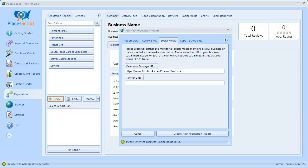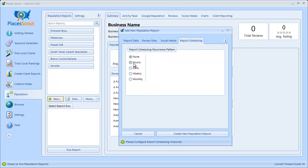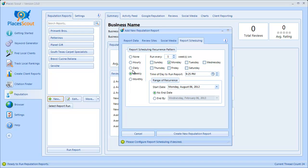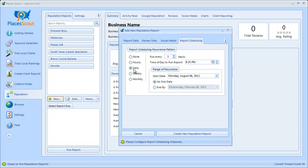The last step for creating a reputation report is optional. If you go to the Report Scheduling tab, you can tell PlacesScout to run this reputation report on a periodic basis. There are different recurrence patterns — you can choose to run it hourly, daily, weekly, or monthly with various options. You can select how many days between runs, what time of day to run it, and the start and end date. This allows you to run this report on a recurring basis depending on how you configure it.